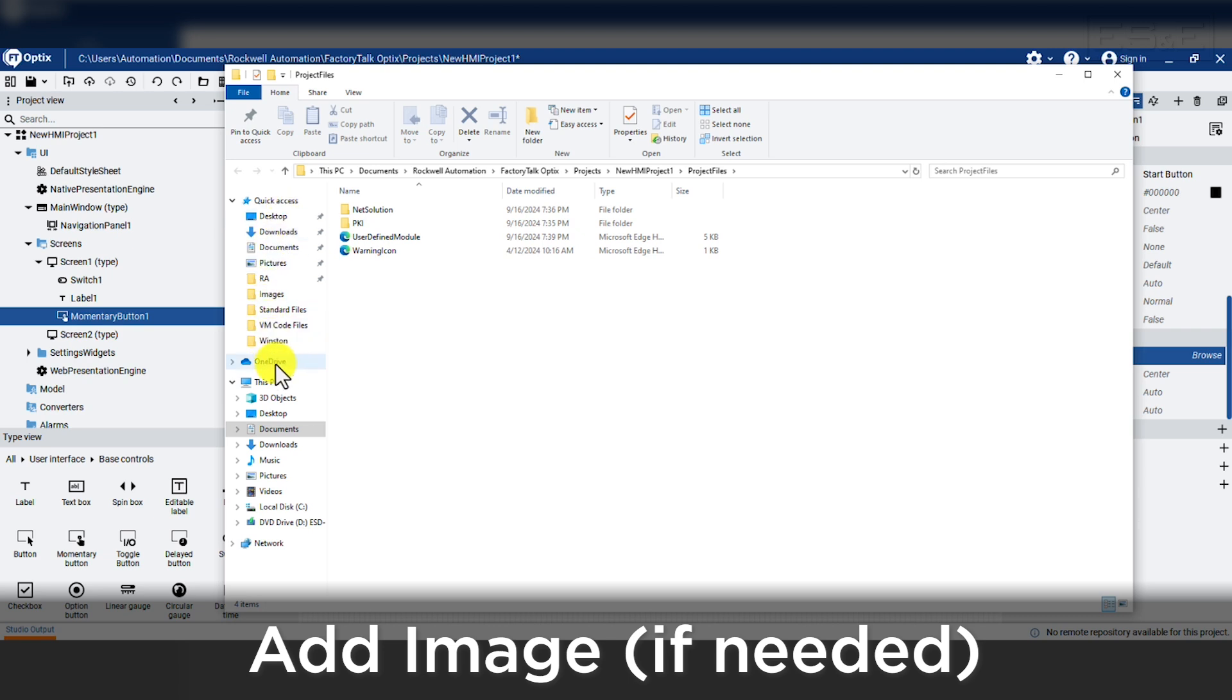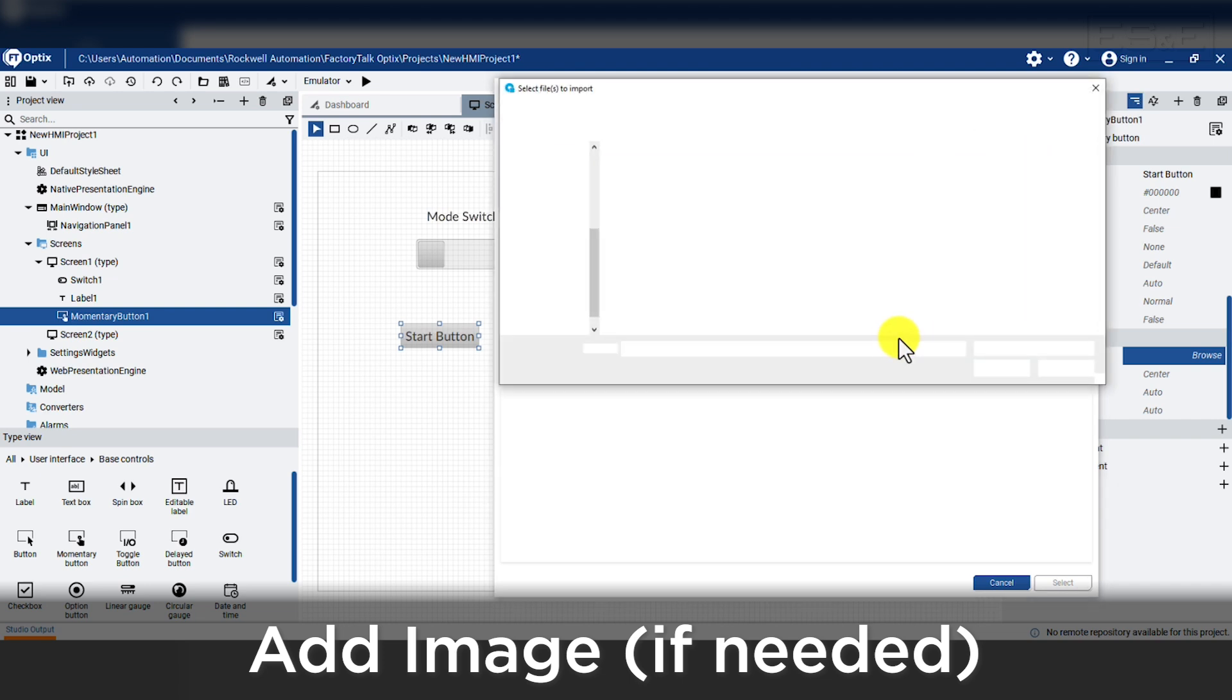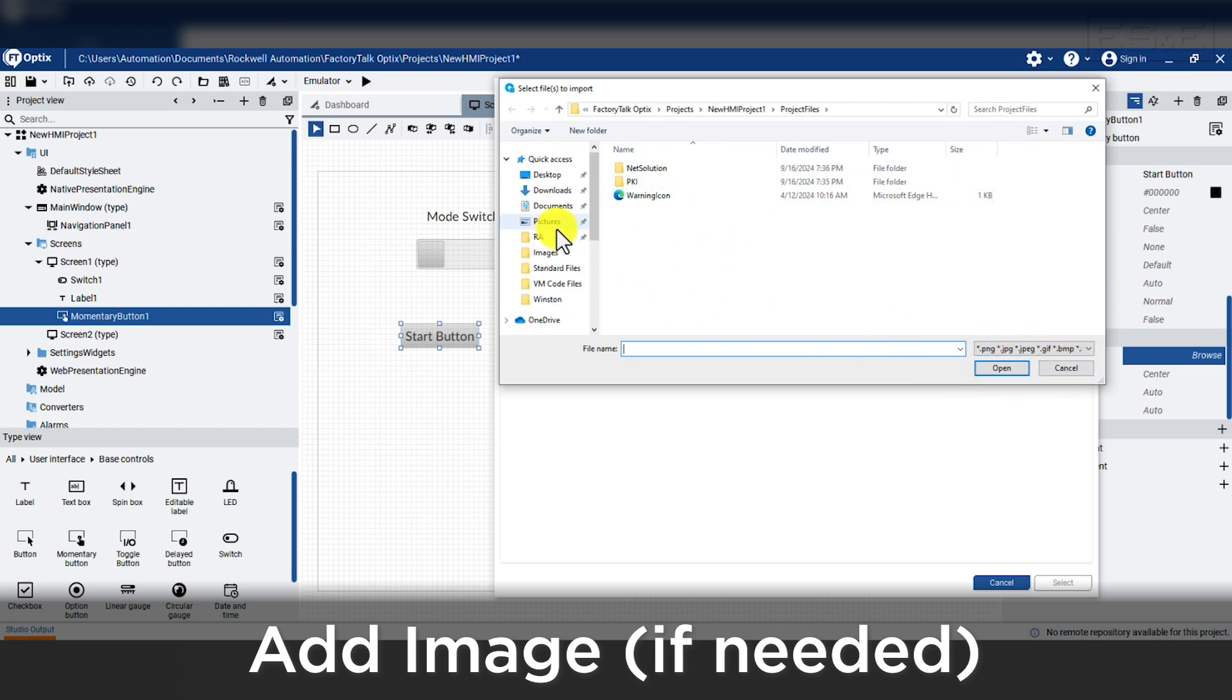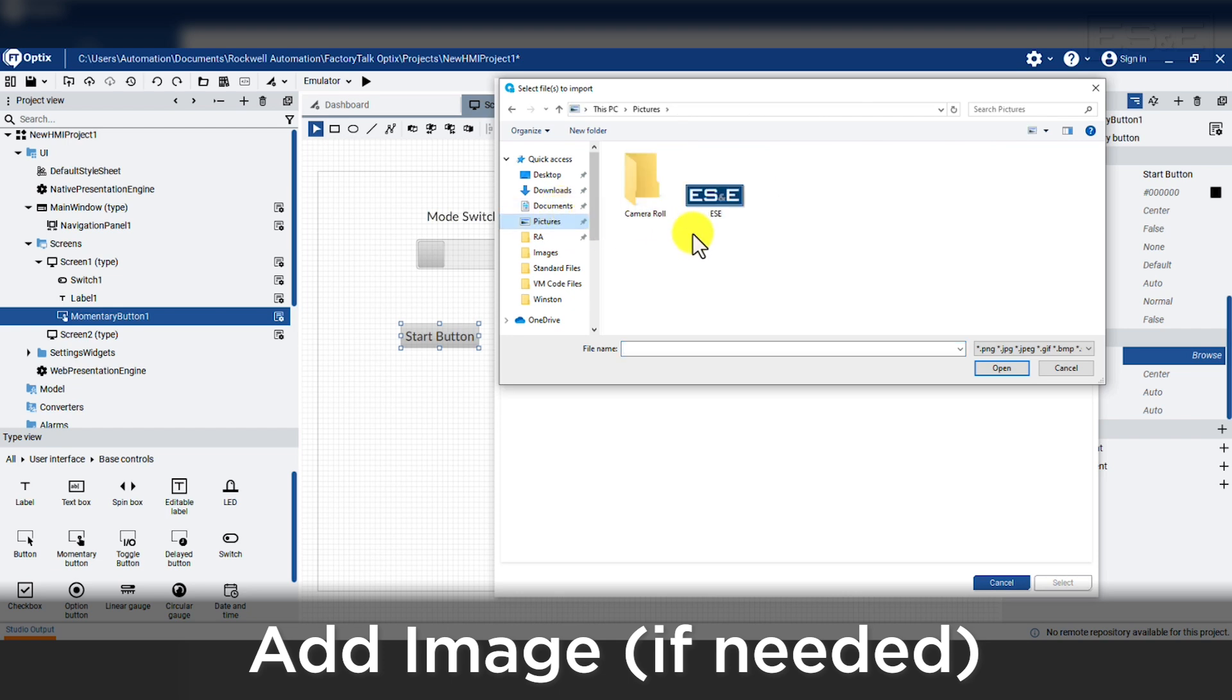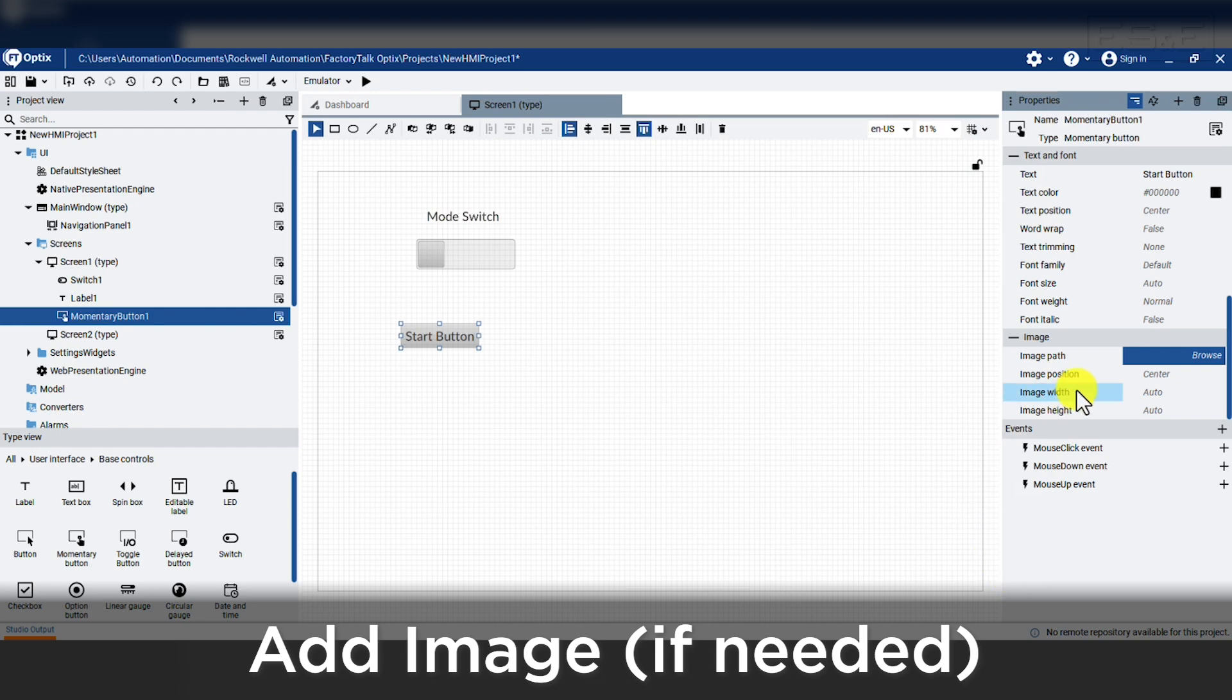You can press the folder icon to see where the file is within the project folder structure. This allows you to use the Windows file explorer to add images into this directory. Or you can press the import icon and browse your computer to find the image and it will automatically put it in the default Optix project file location. We will go to my picture folder and import the ES&E logo to add later. But we will not assign it to this button.